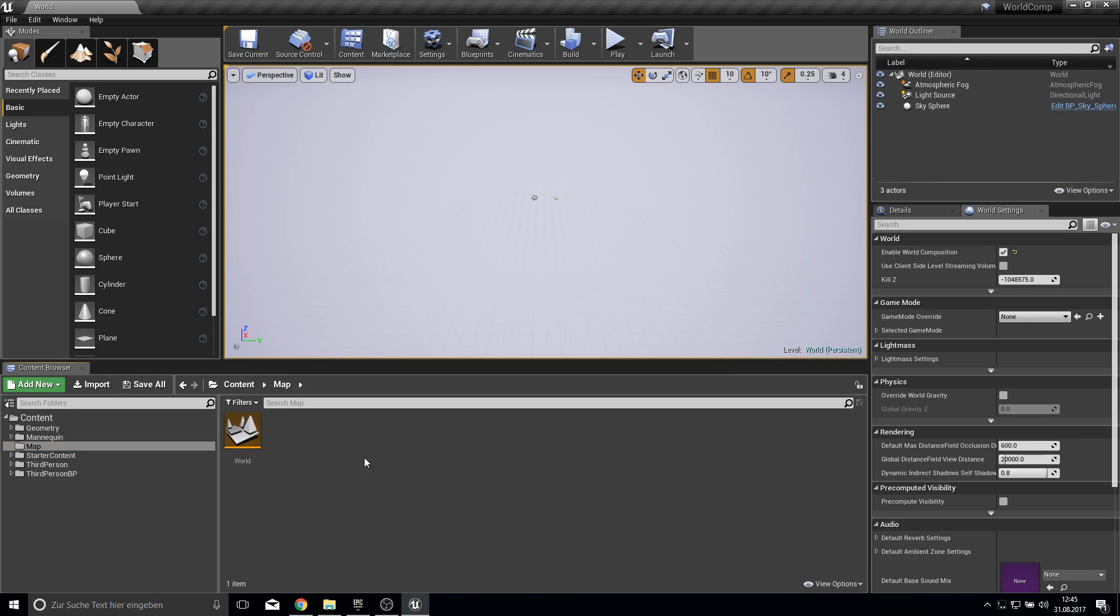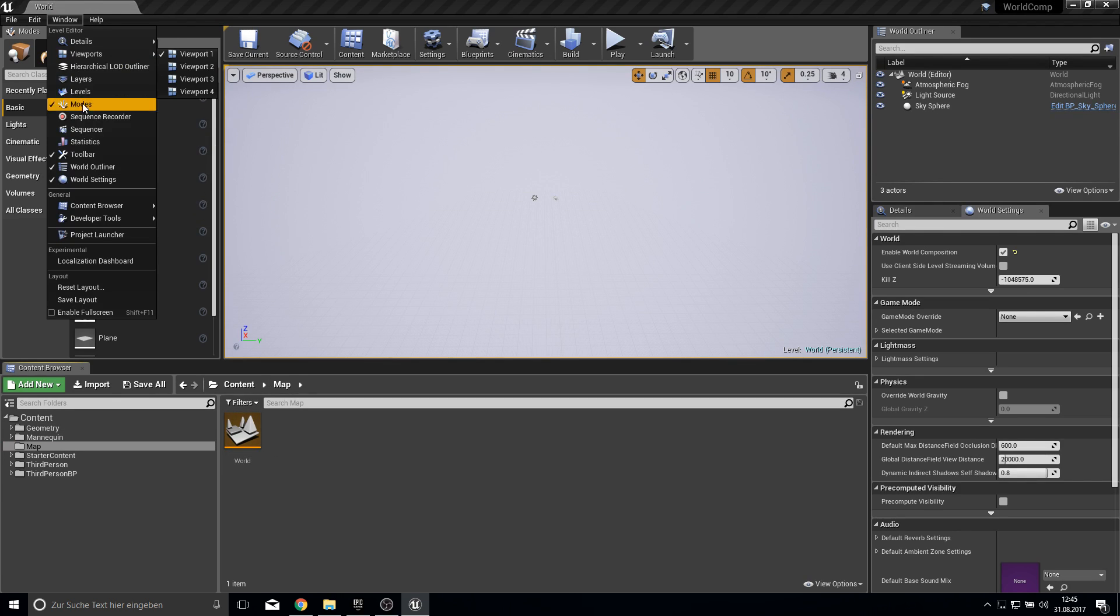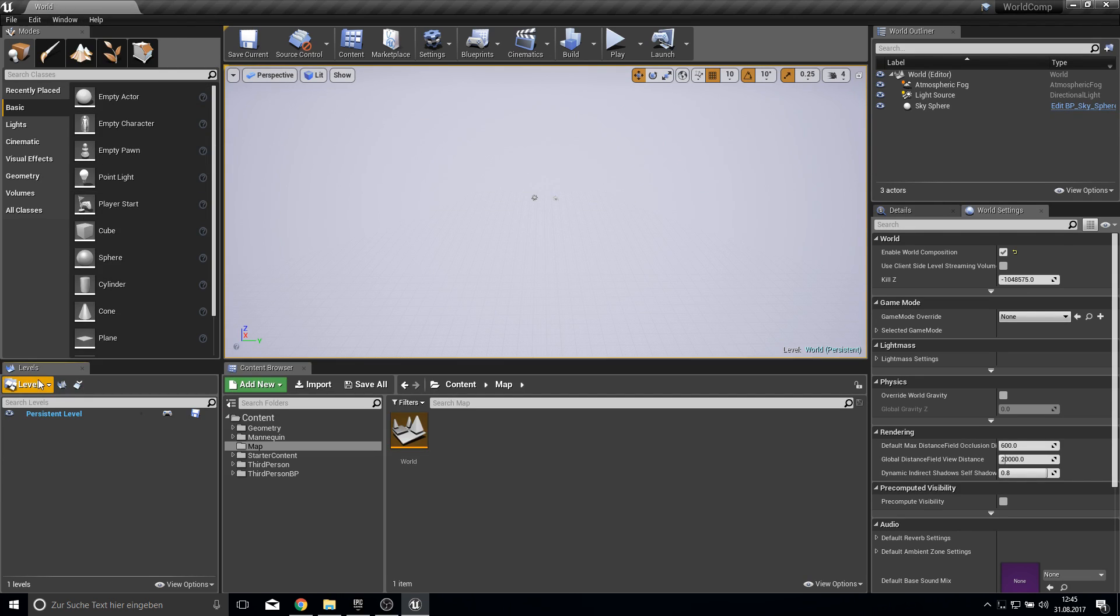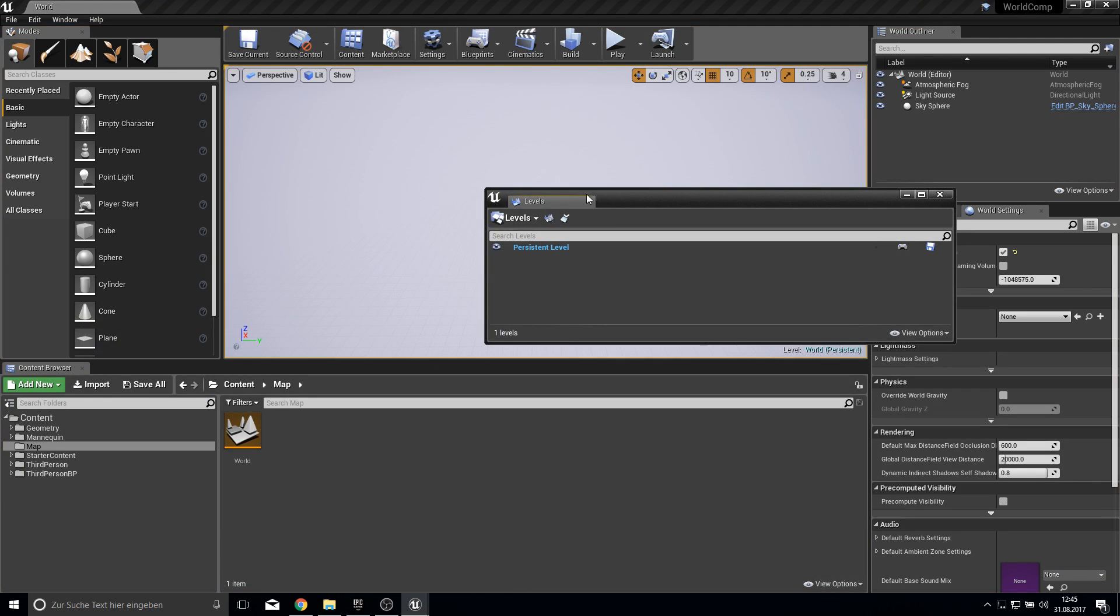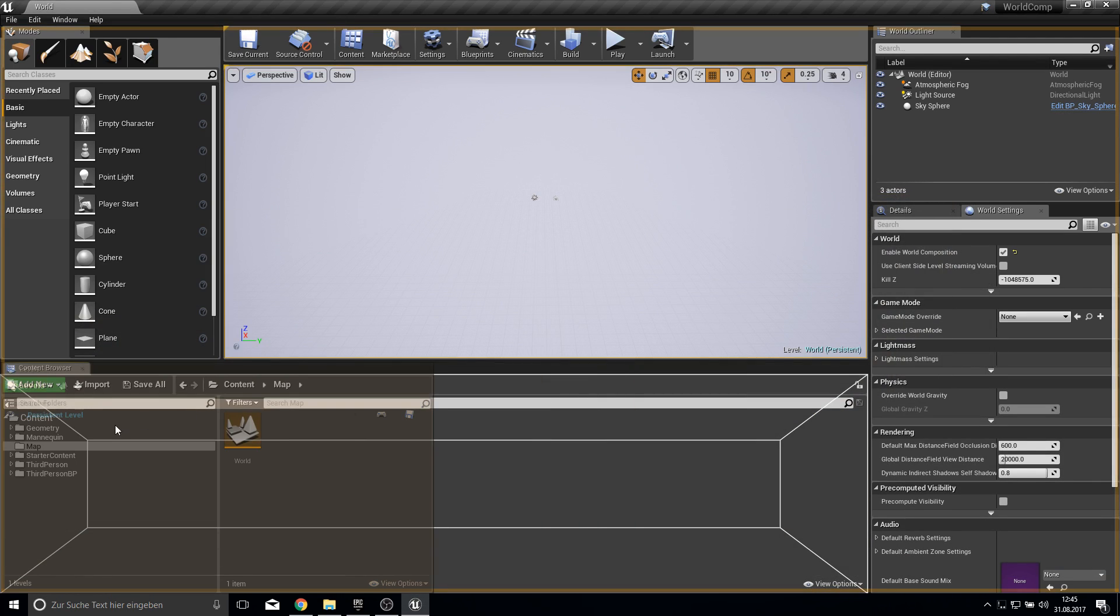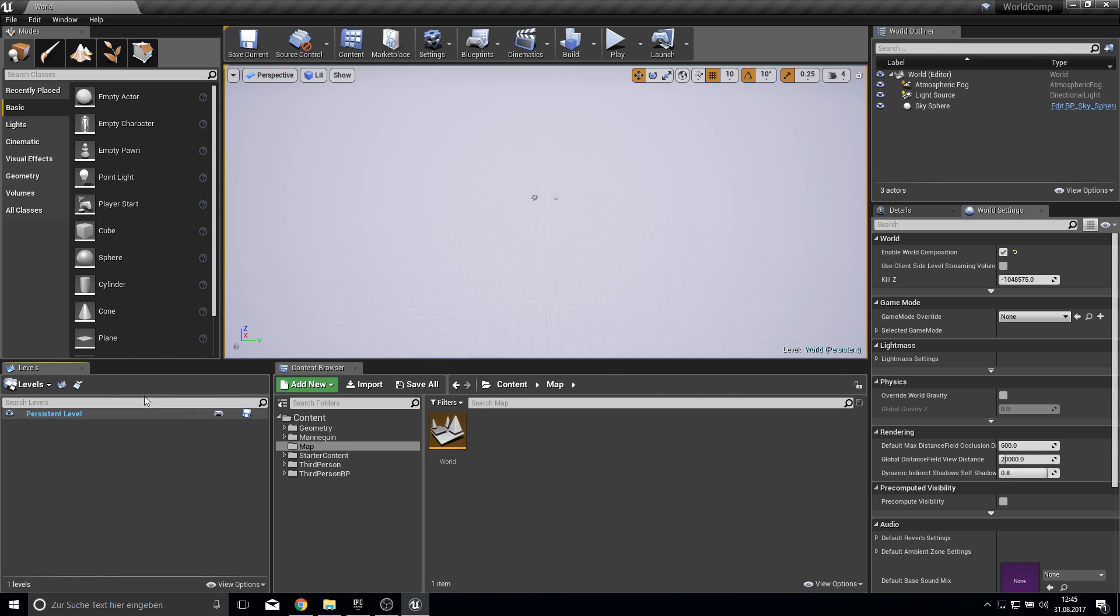And this window that you saw at the beginning is the window we need now. So go to window and click on levels to open this up. It should be somewhere here for you, but I just moved it here to the side.